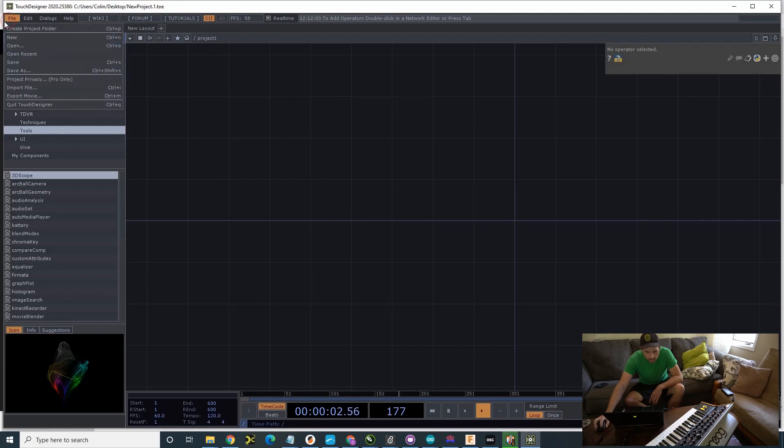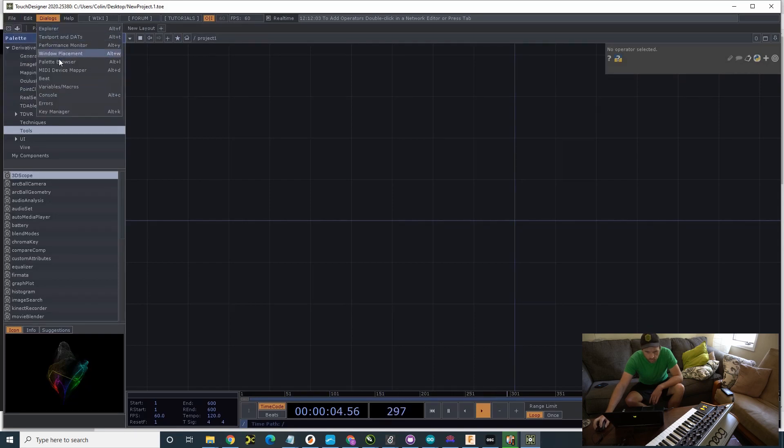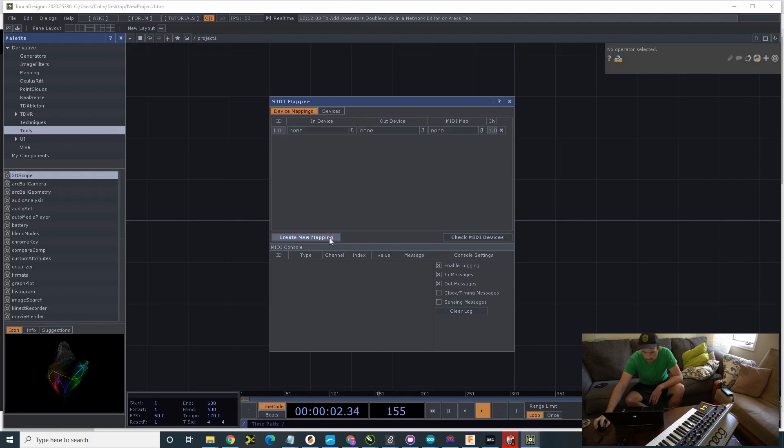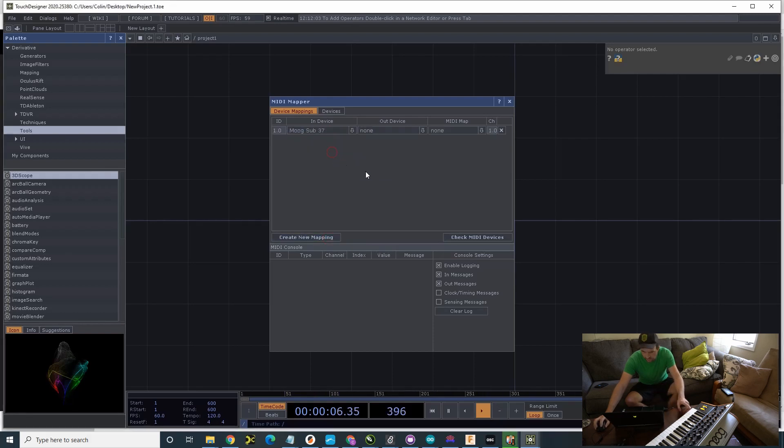So, we're going to go to MIDI Device Mapper. I'm going to find Create New Mapping, End Device. I'm going to be using the Moog Sub-37.